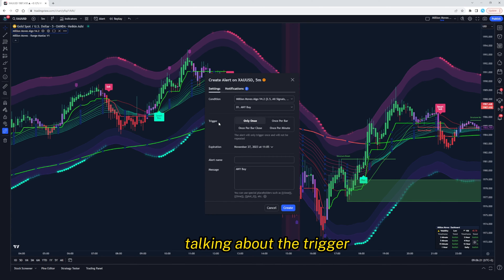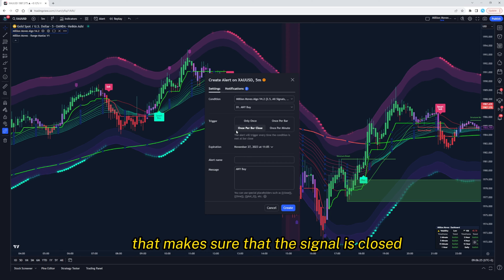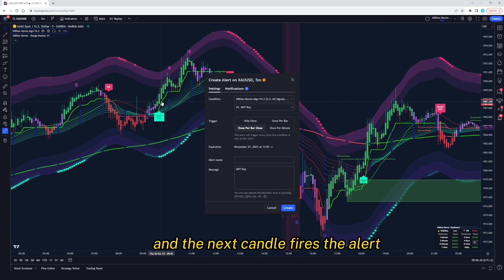Talking about the trigger, we select once per bar close. That makes sure that the signal is closed and the next candle fires the alert.